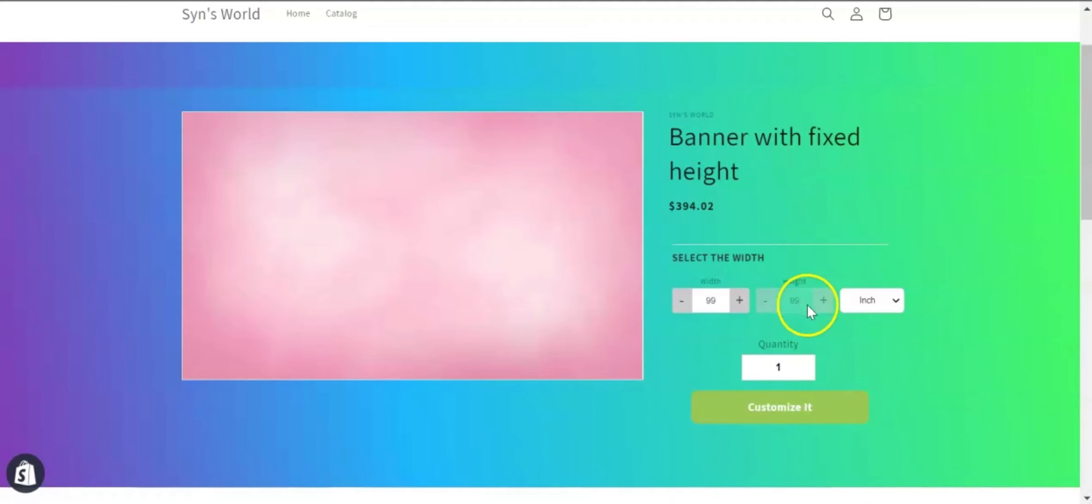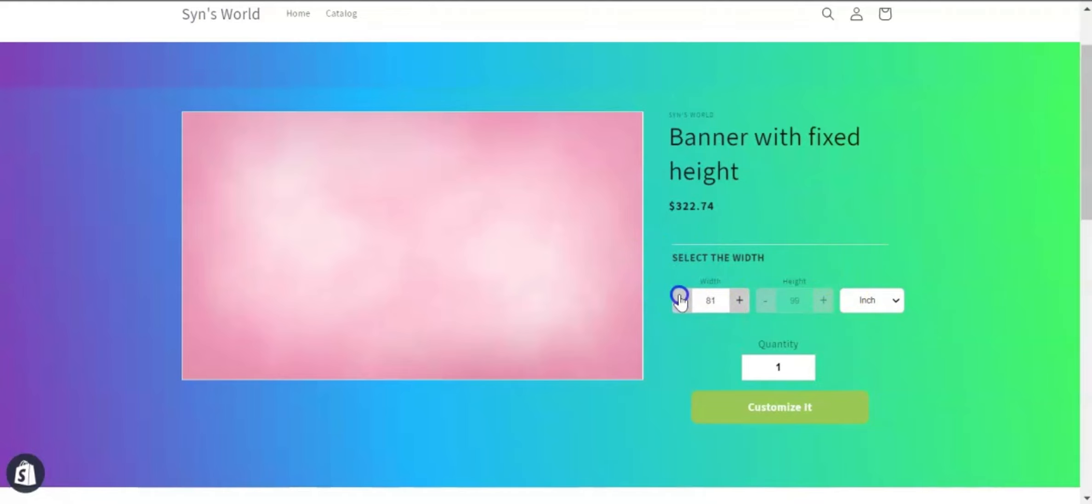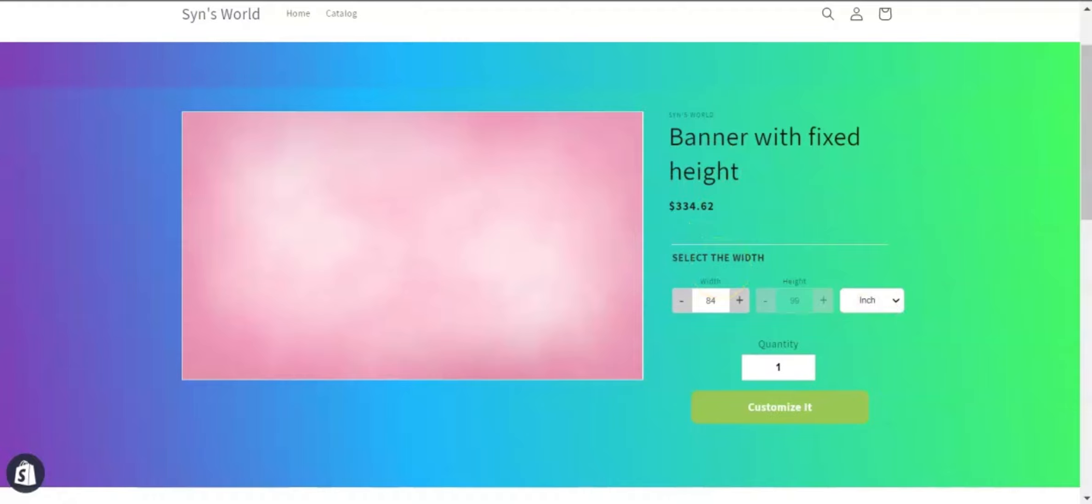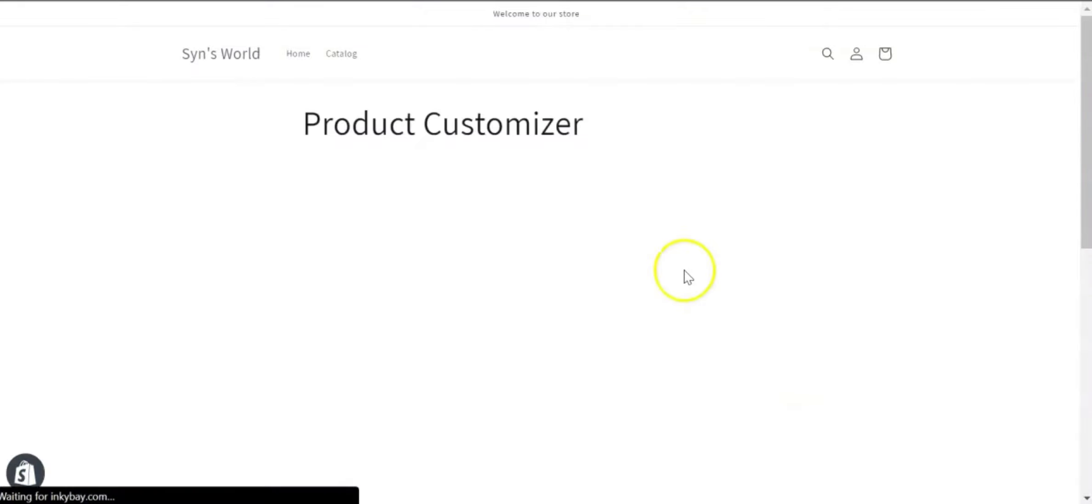Next comes the fixed height option, where the height will be fixed and the customers can select the width of the product. Here you can see that if I change the width, the price is changing according to the price per square inch. After selecting the sizes, if you click on customize it button, you can see that your product is generated with the size and price.